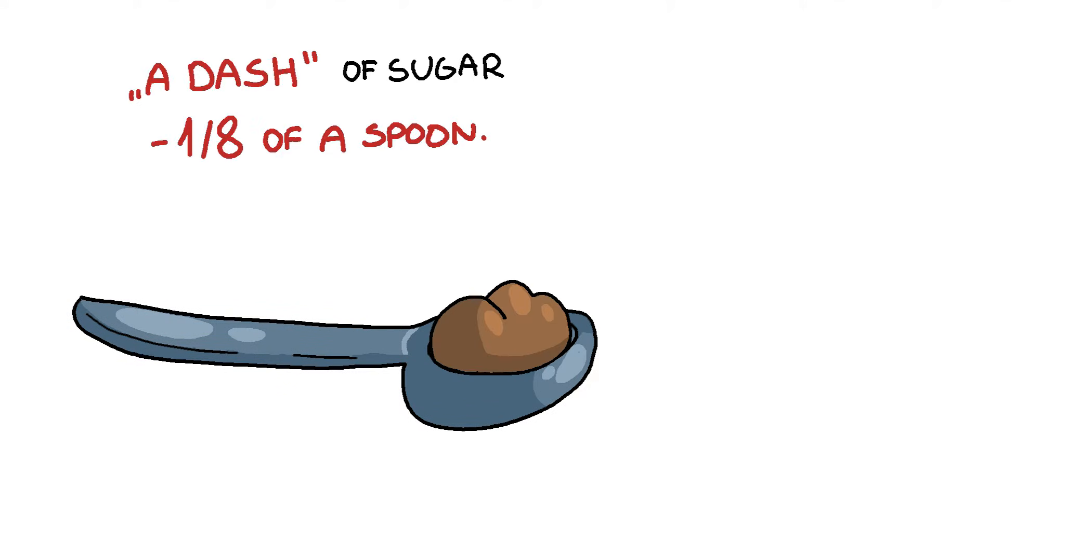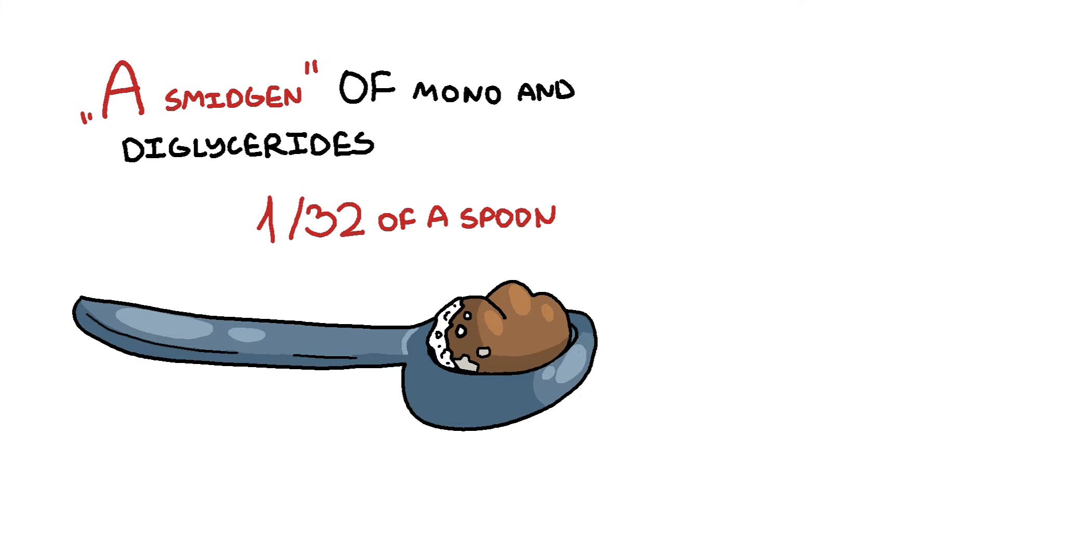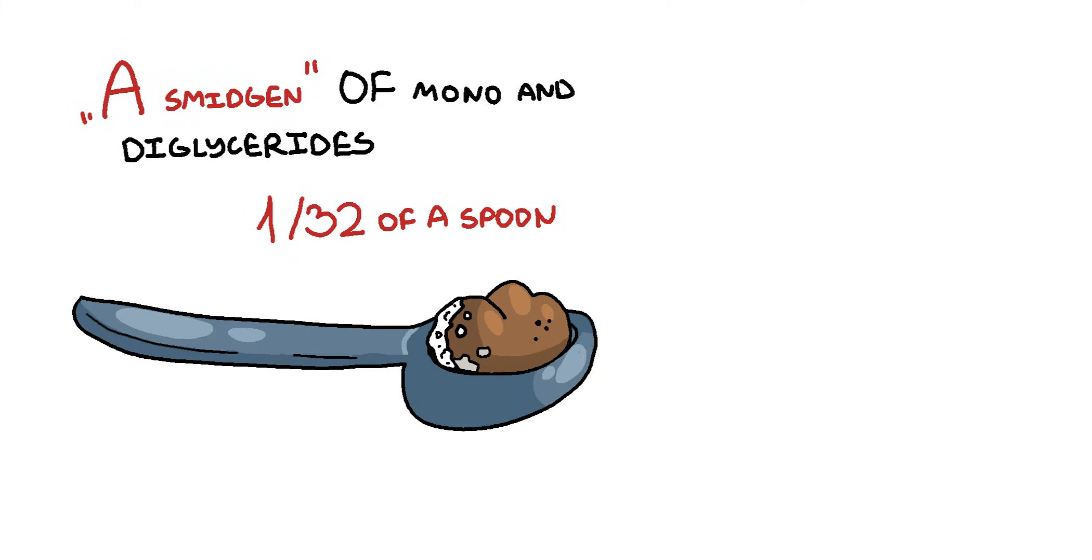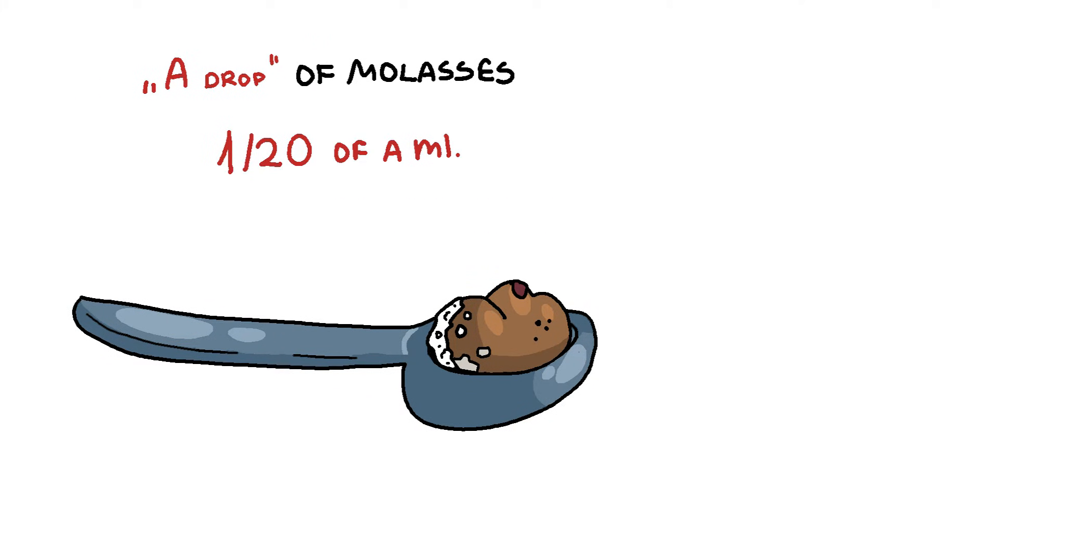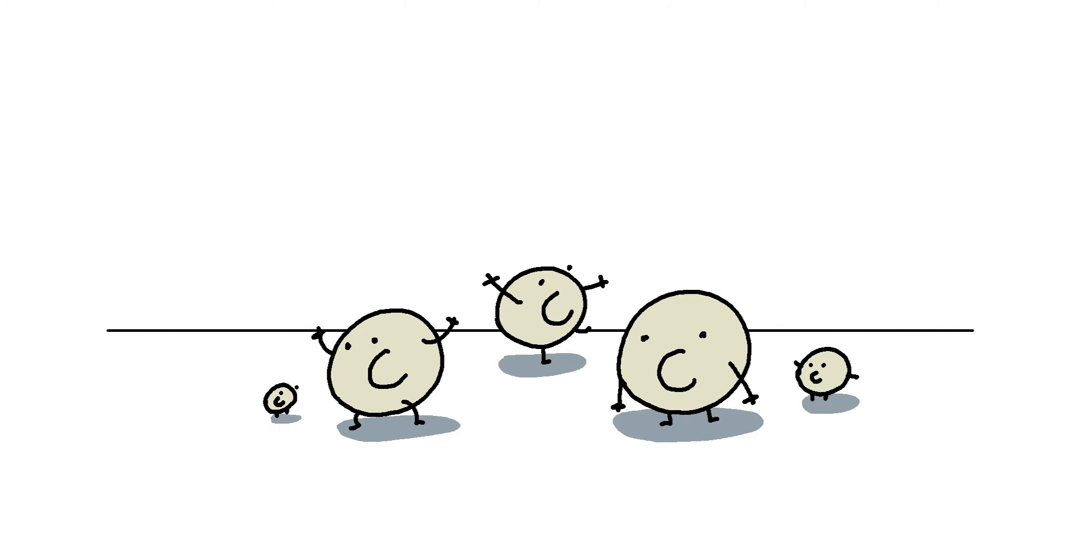And did you know? Every tablespoon of that jiff contains a dash of sugar, a pinch of salt, a smidgen of mono and deglycerides, and just a drop of molasses. This all amounts to 190 calories, which are often referred to as a thing rather than a unit of measurement for energy.